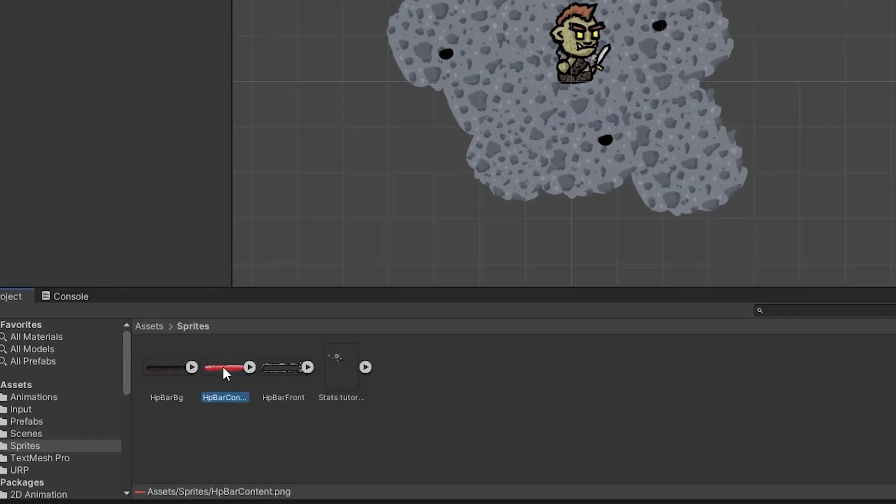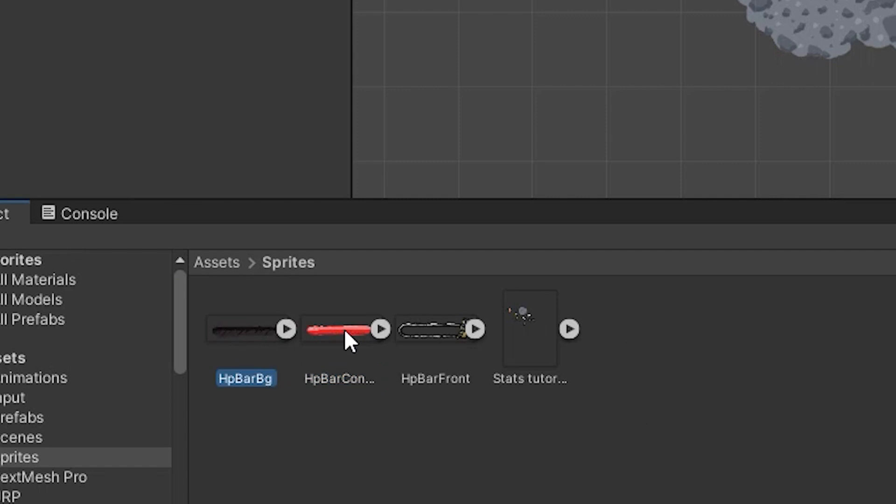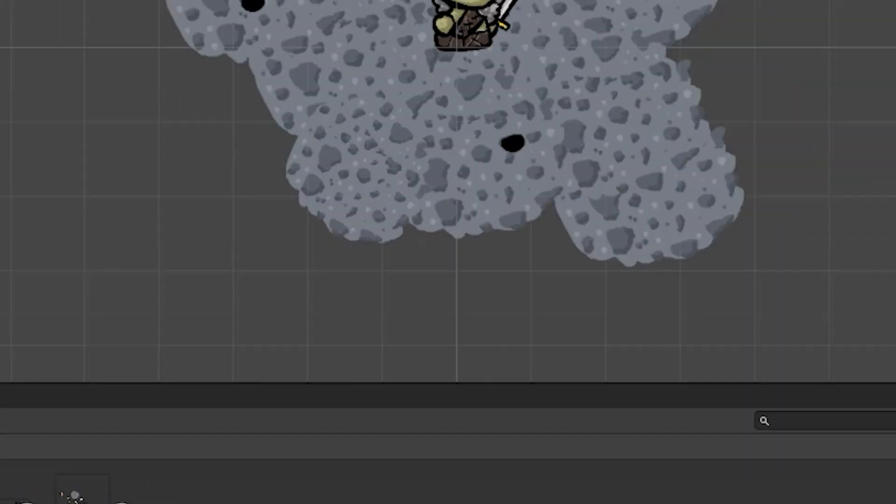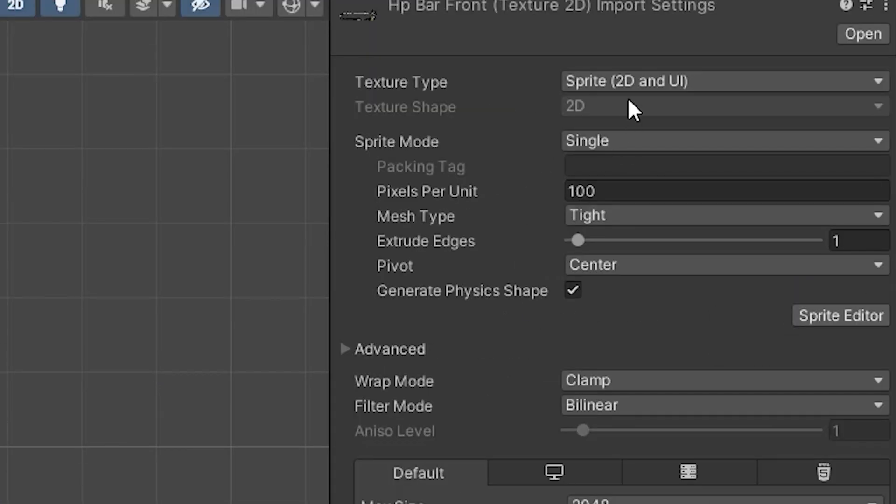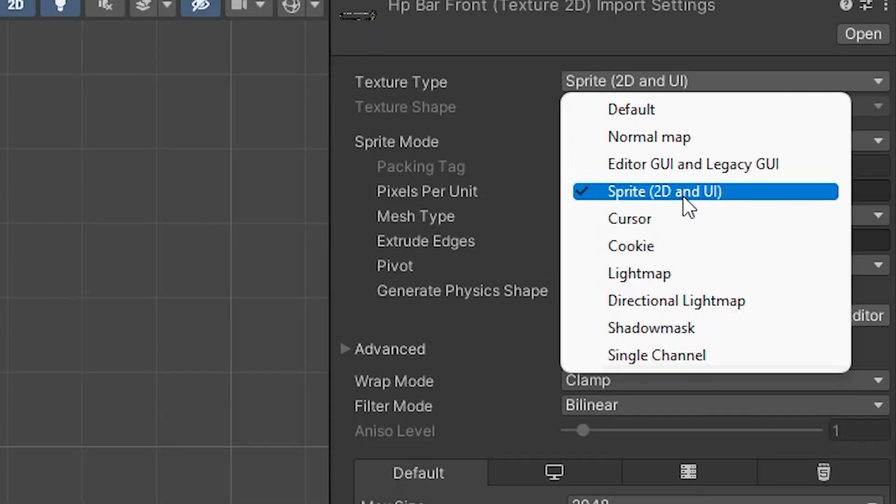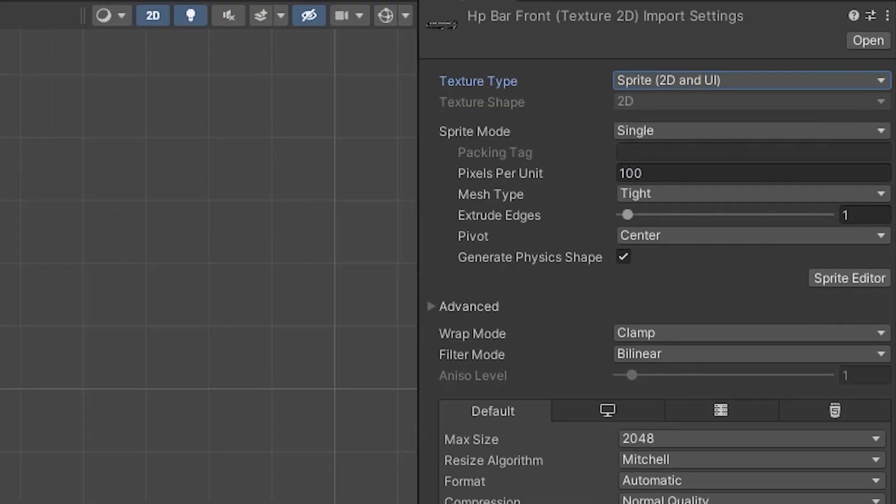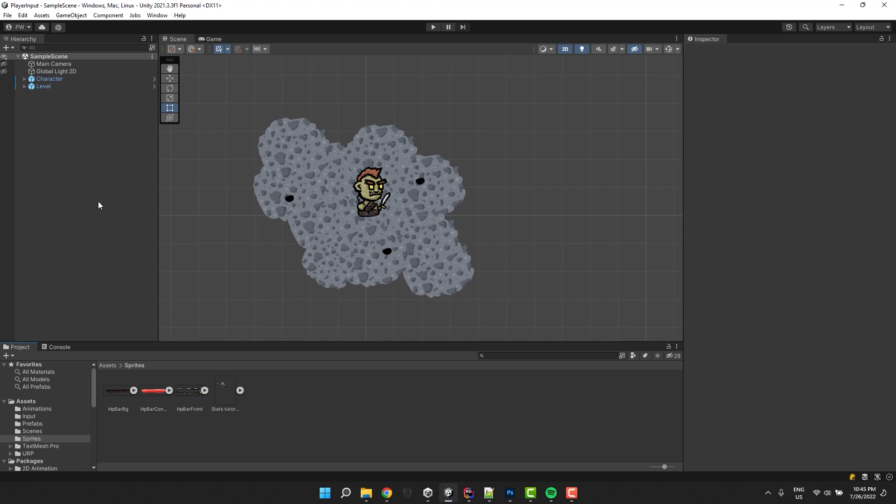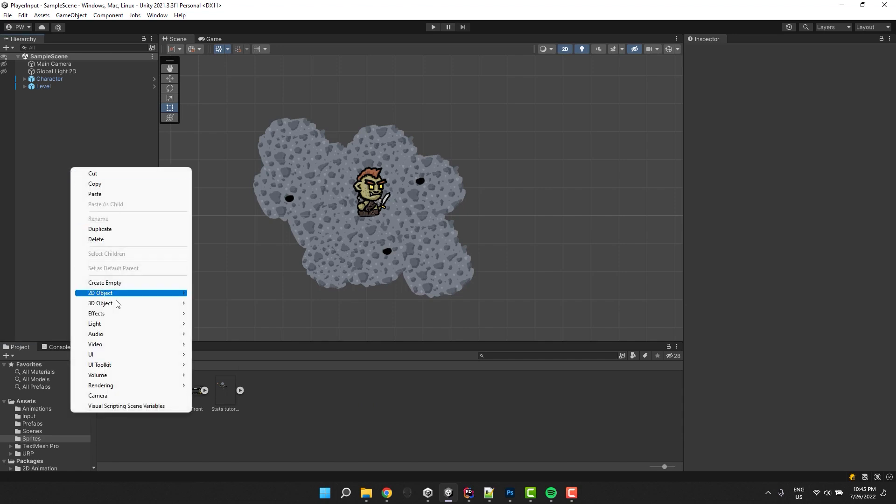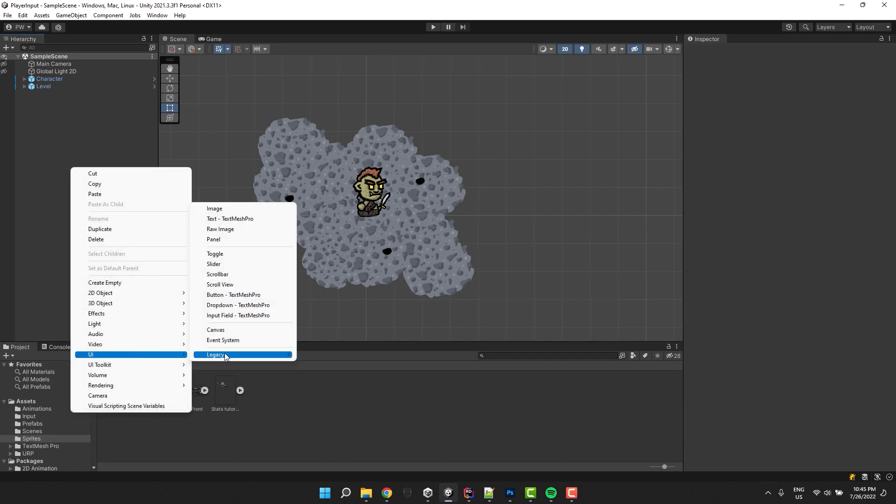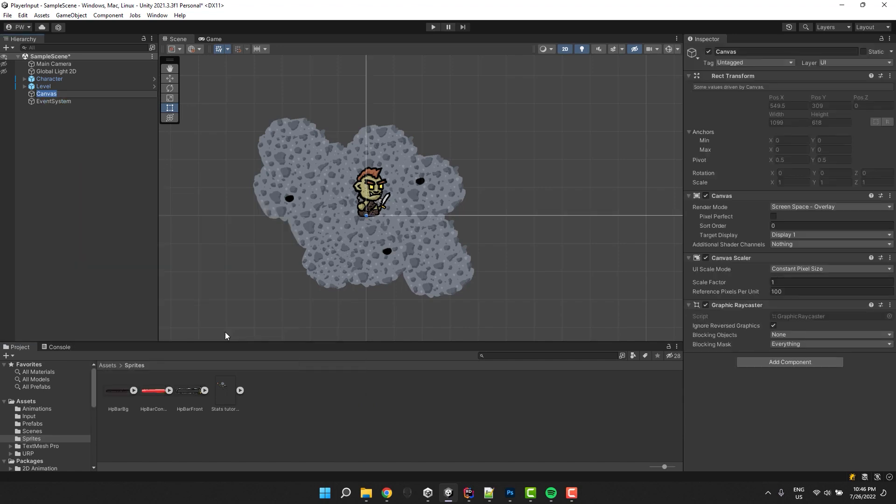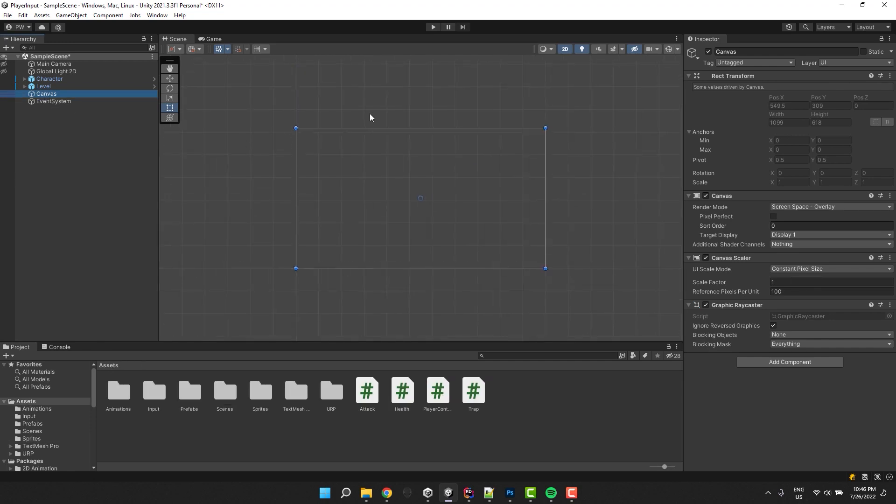As you see, I imported all three layers into Unity. All of them have the texture type set to sprite 2D and UI. Now I click the right mouse button in the hierarchy window, go to UI and select canvas. Beautiful. I double click it to focus on it.